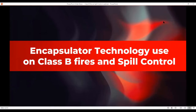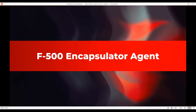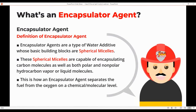This is encapsulator technology for use with Class B fires and spill control. First thing we want to do is get into what is an encapsulating agent and how it works, before we get into the types of scenarios where you can use it. The general definition of an encapsulator agent is a type of water additive whose basic building block is a spherical micelle.